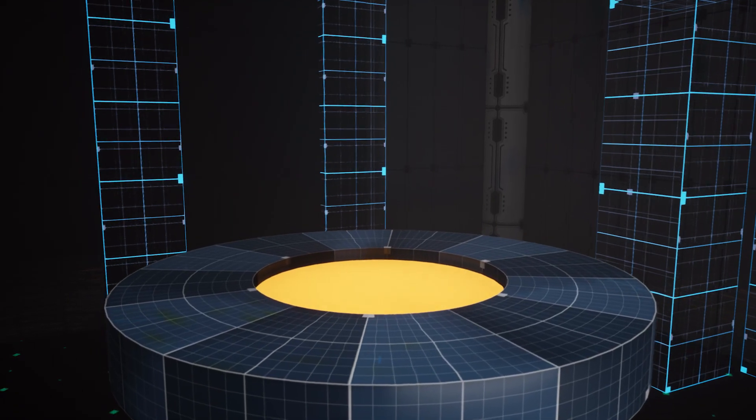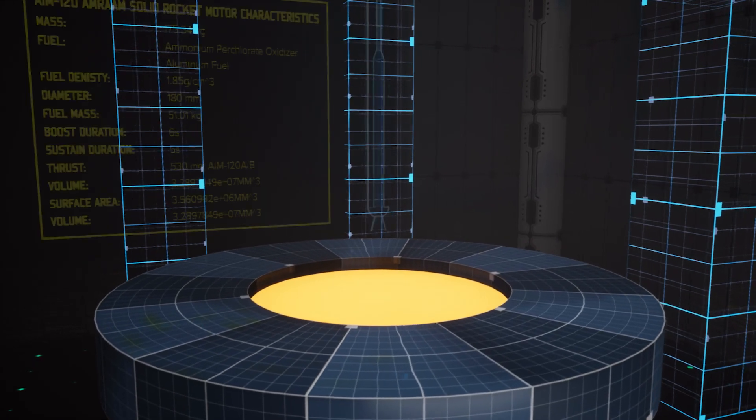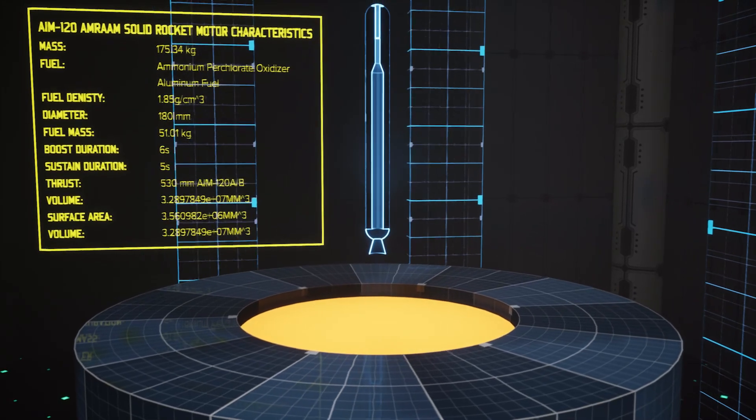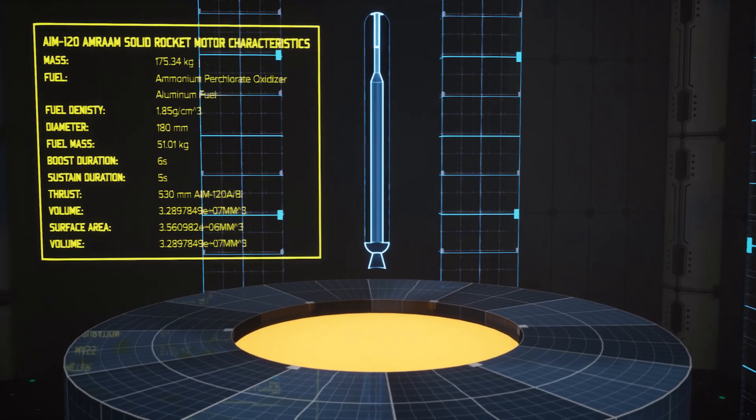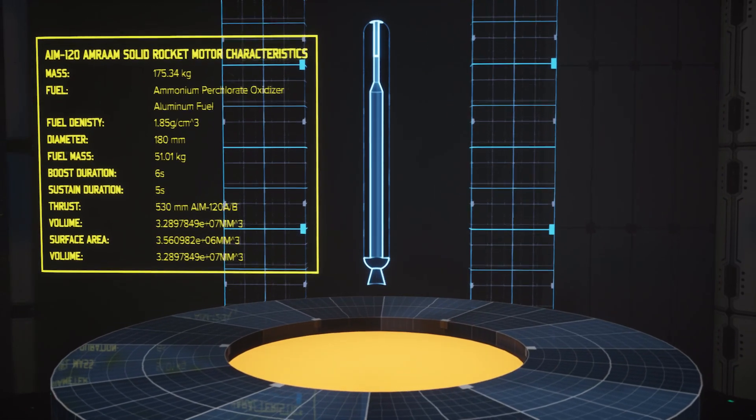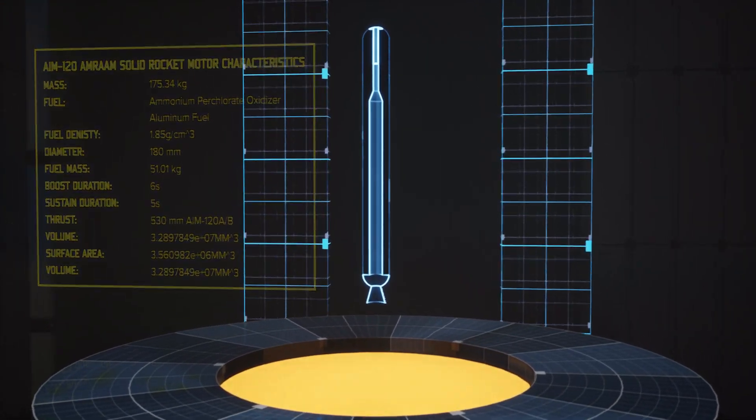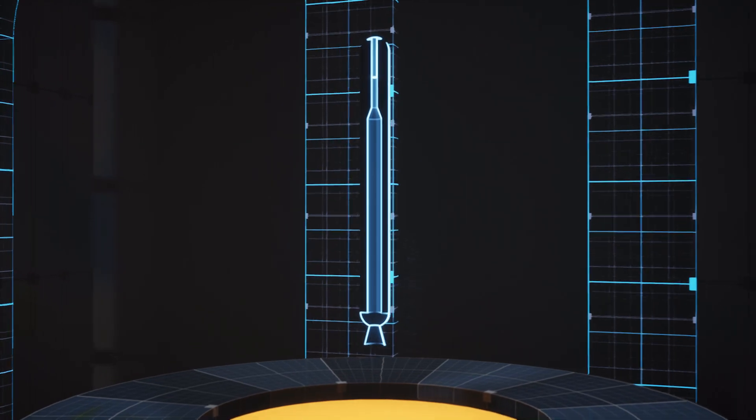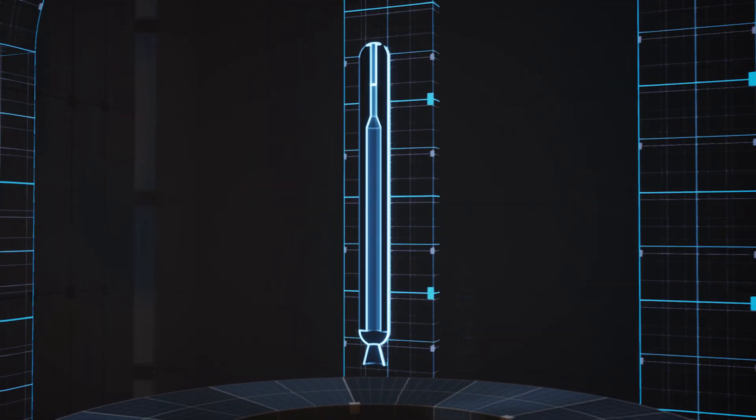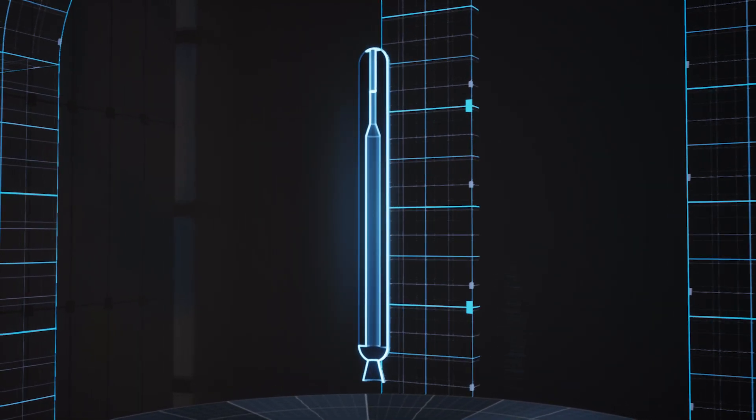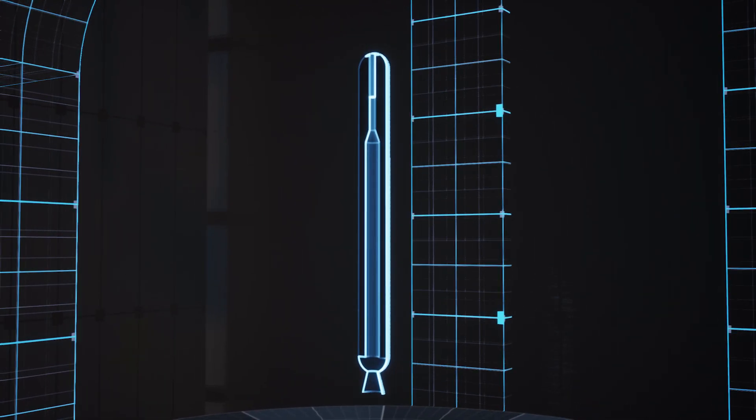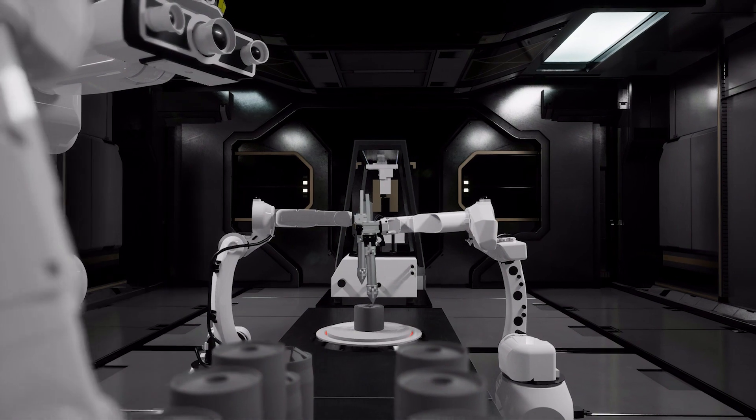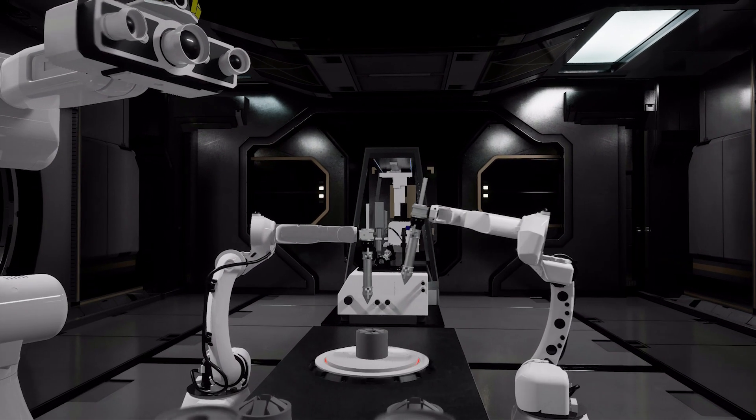During the automated manufacturing of the SRM, a digital twin is created through the inspection process. The digital model can be used to predict performance and further refine the manufacturing process. In the final phase of the project, redesigned and more advanced AMRAAM-5 rocket motors will be manufactured by the pilot plant.